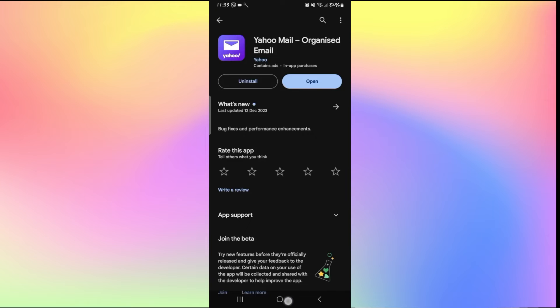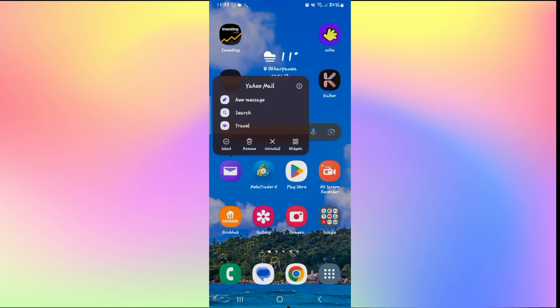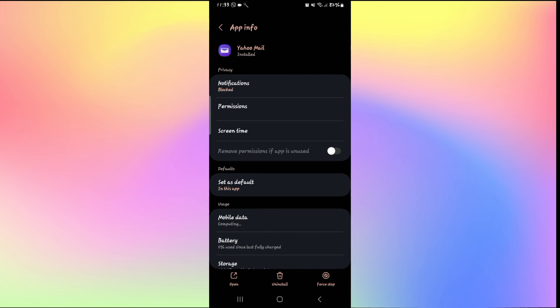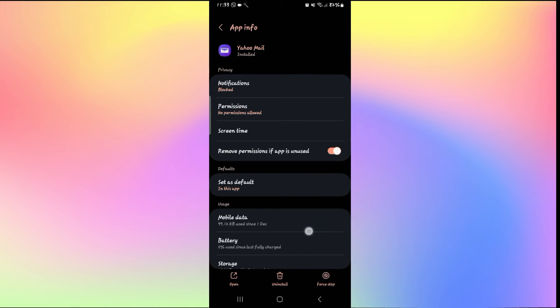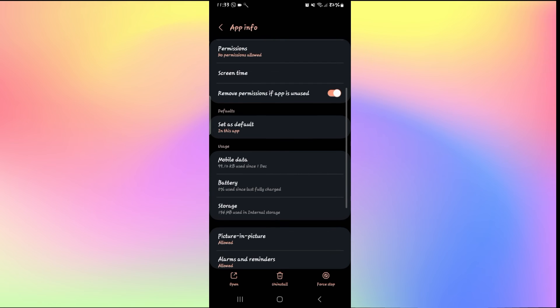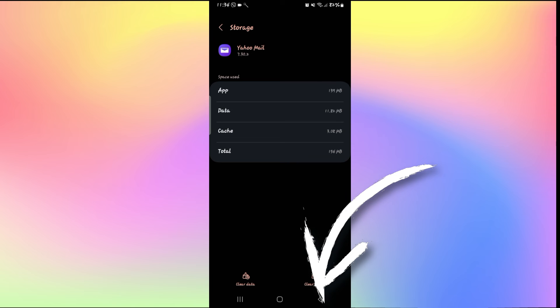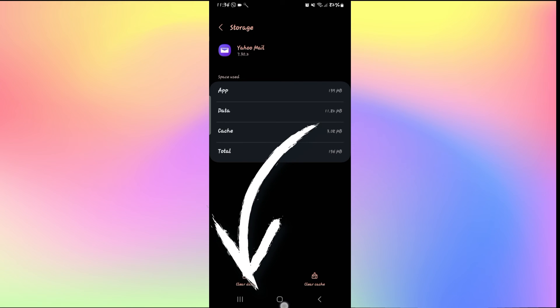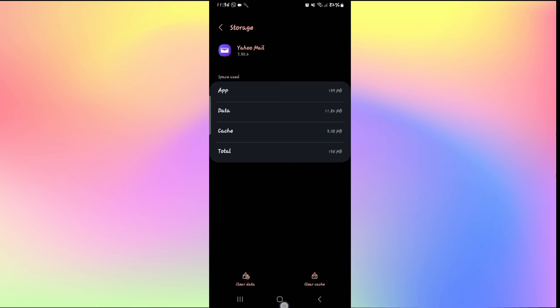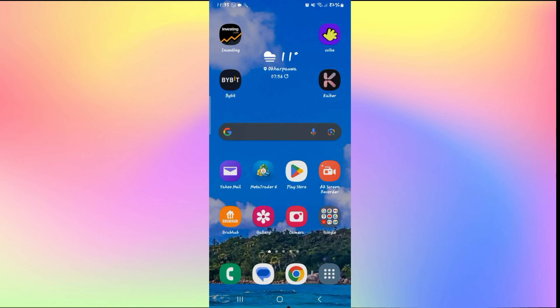If it still doesn't fix your issue, then one final thing to try is to long press on the Yahoo Mail application and tap on the info button. From the application info page, tap on force stop at the bottom right corner first to stop the application. Then scroll down and tap on storage, and then tap on clear cache first at the bottom right corner. If it still doesn't work, tap on clear data as well to delete all of your user data. After you delete your user data, you will need to log into your Yahoo Mail account once again, but after you complete this step, you will see that your receiving emails error is being resolved.